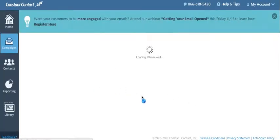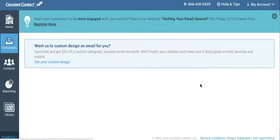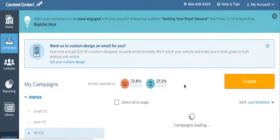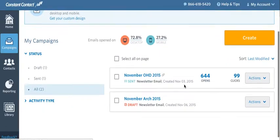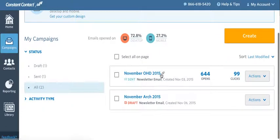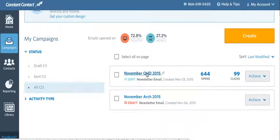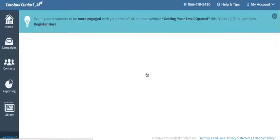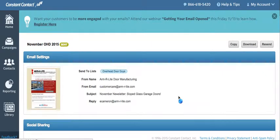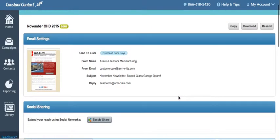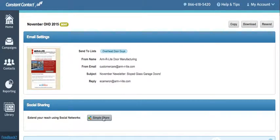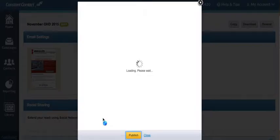Once the page loads, click the title of the newsletter that you wish to share. Then scroll down until you see the Simple Share button and click it.